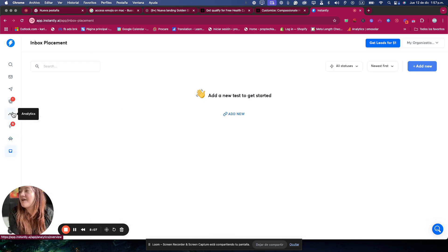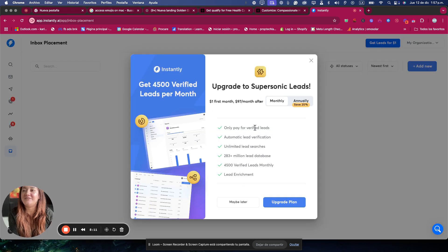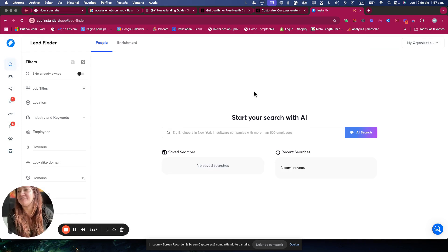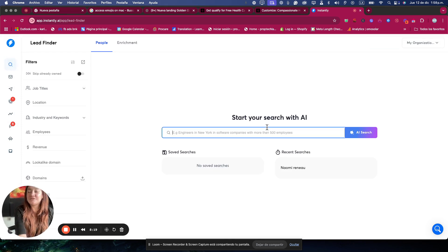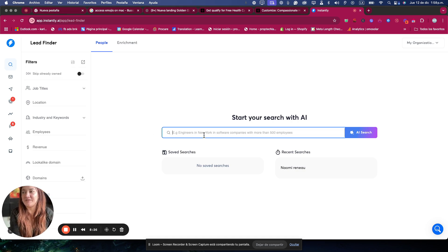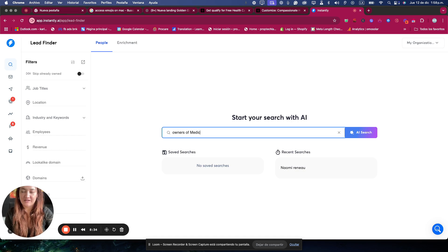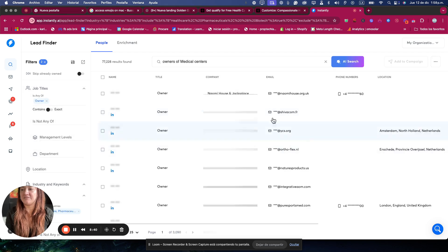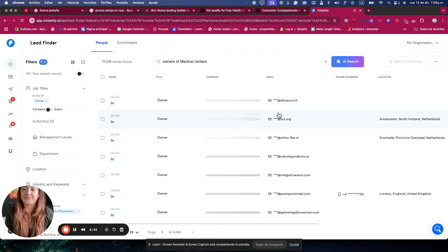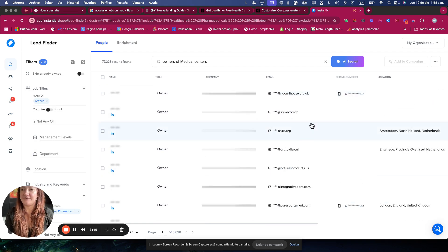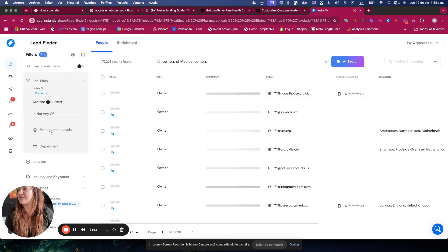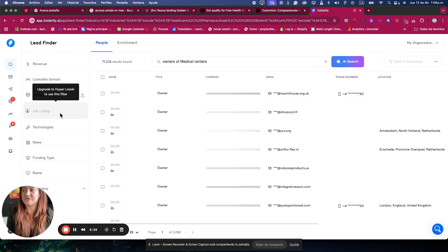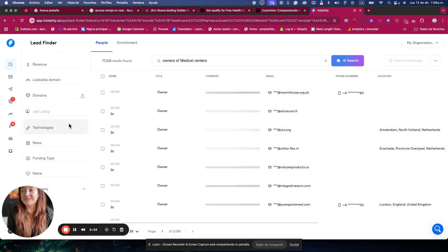And then we have here the Get Leads section. Here is where you can search for leads. Let me see here in the top, Lead Finder. It looks pretty similar to Contact Out, which I also have a video on. And basically, it's looking for people on LinkedIn. So let's say I like to look for owners of medical centers, and then it starts giving me a list from LinkedIn or from other sources with some phones. I didn't put the location. You can obviously add some location. Here we have on the left the different filters, pretty much like Contact Out. So you don't need a second tool.